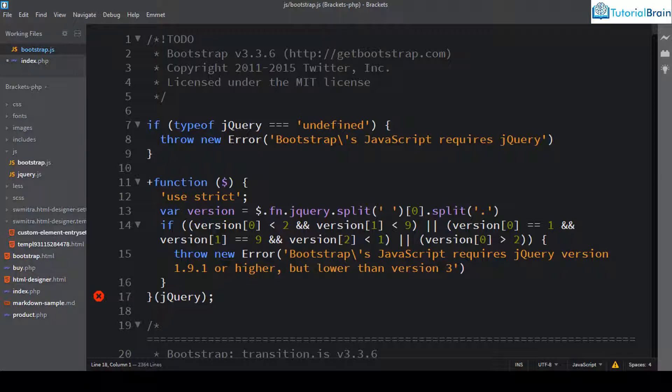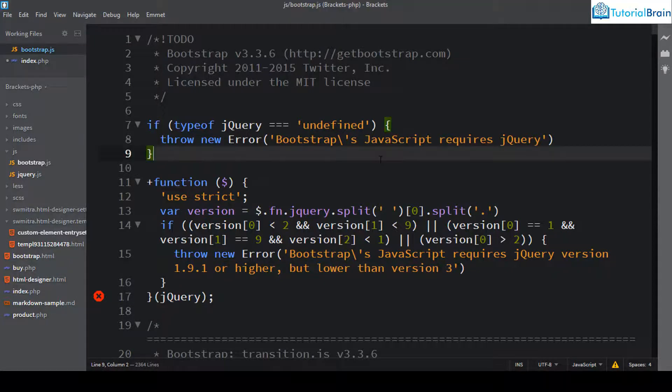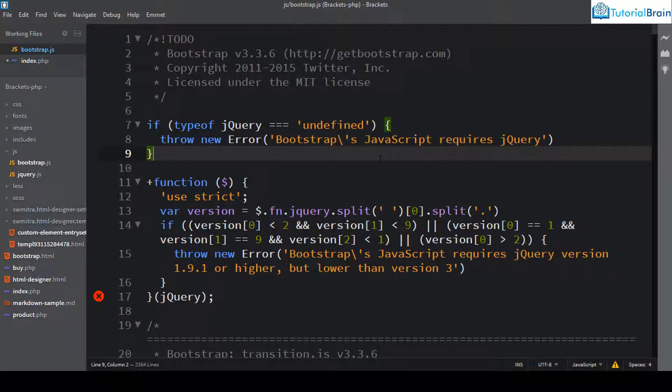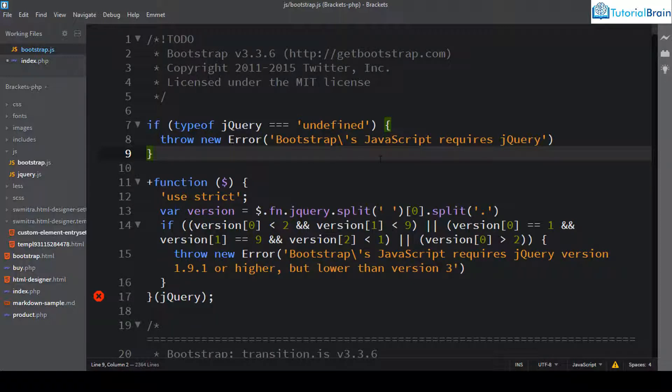So I have just taken a JavaScript file here and the best part with brackets is that if you have any problem or any issues with the file, for example, suppose you have written a code incorrectly or if you have a spelling mistake or a syntax error, the inbuilt bracket linters will tell you that error.